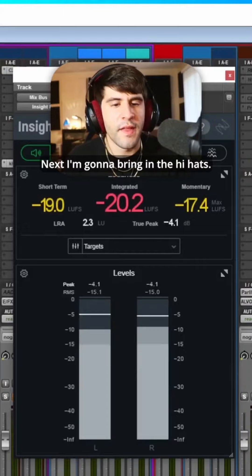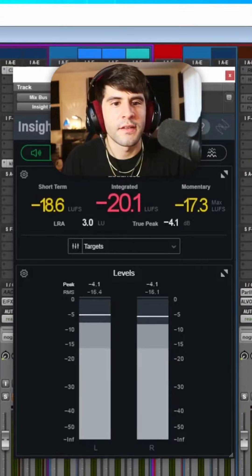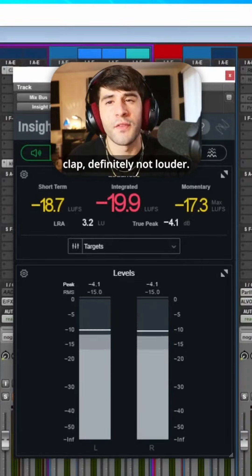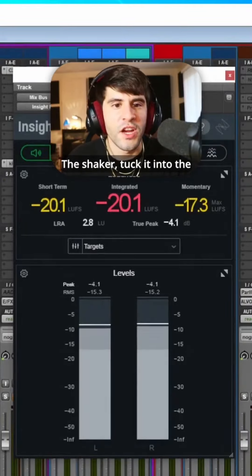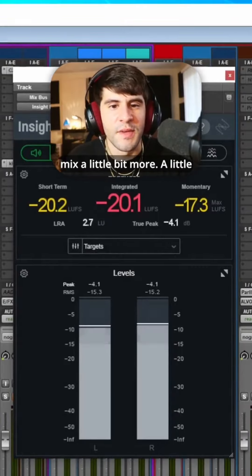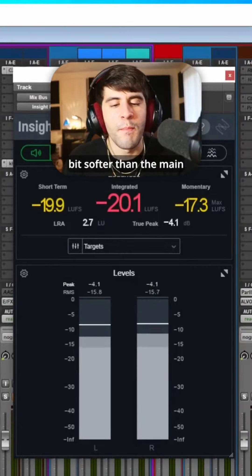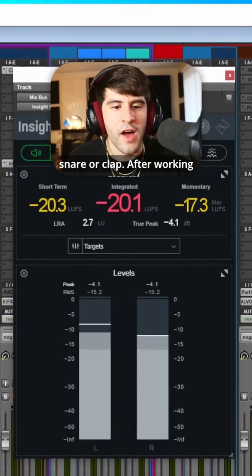Next I'm going to bring in the hi-hats, kind of like underneath the clap, definitely not louder. The shaker, tuck it into the mix a little bit more, a little bit softer than the main snare clap.